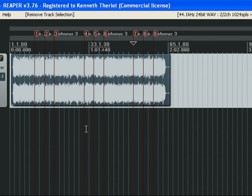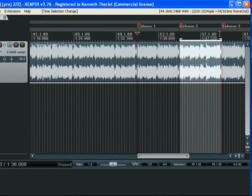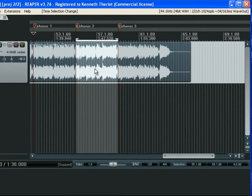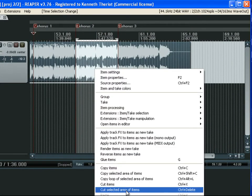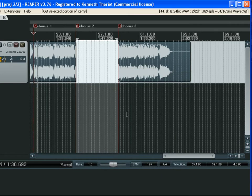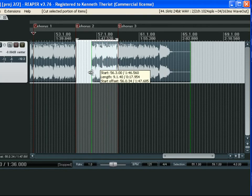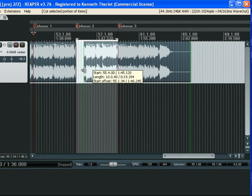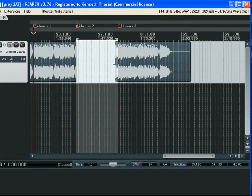Now we need to cut out the center portion — specifically chorus number two in each group. Just to show you, I'll cut the selected area. It didn't actually delete anything — I can grab this and pull the audio back; it's still the same file, it just broke into two. That's called non-destructive editing, which is really cool. I'll undo that.